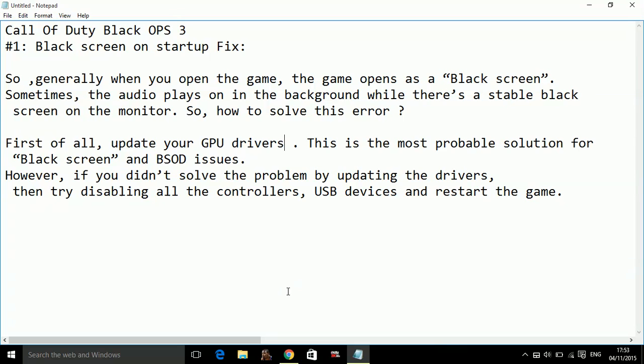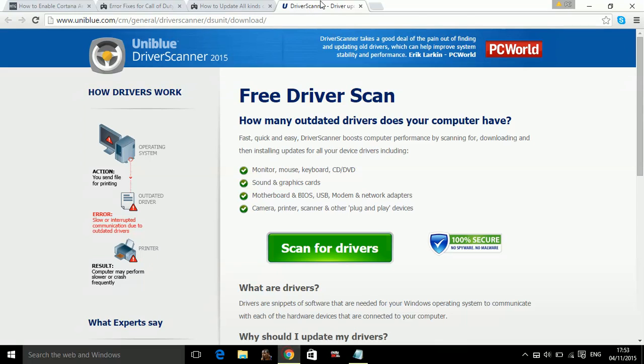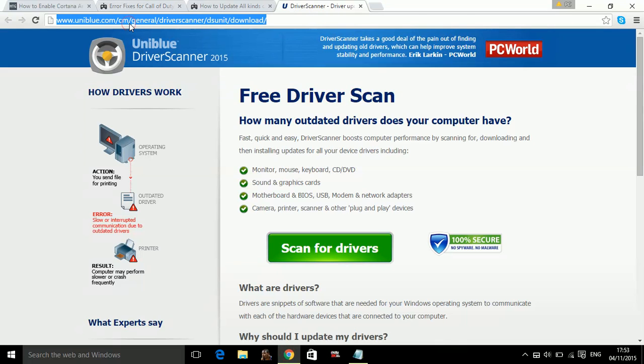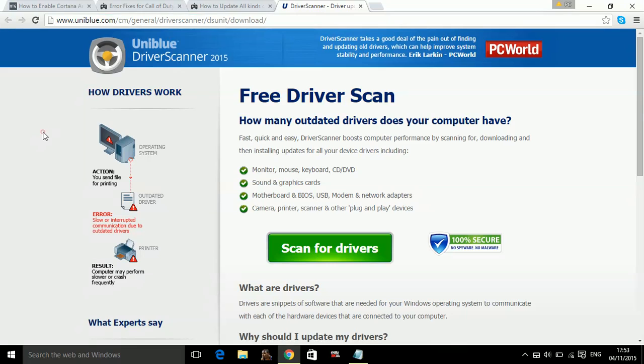The easiest way to update your drivers is through driver scanner. Go to the link www.uniblu.com/cm/general/driver-scanner/DS-unit/download. If you don't remember the link, don't worry, the link is also in the description of the video.